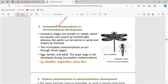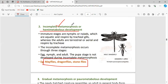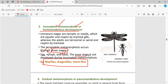Incomplete metamorphosis is also called hemimetabolous development. Most of the flies undergo hemimetabolous development. There are three stages in incomplete metamorphosis: egg, larva, and adult — or we can say egg, nymph, and adult. The pupa stage is absent in hemimetabolous or incomplete metamorphosis.